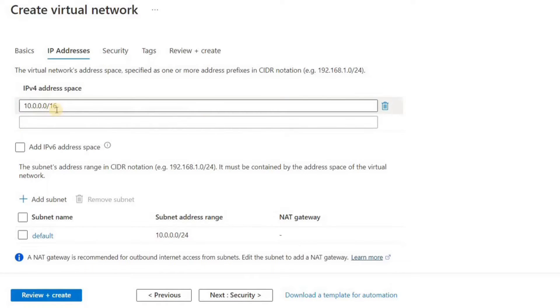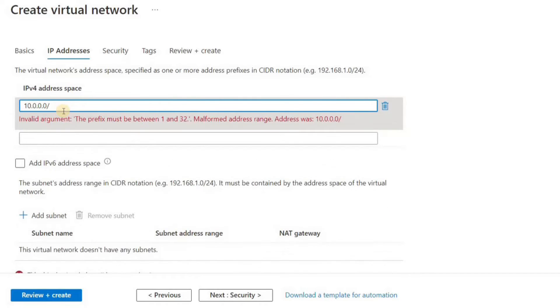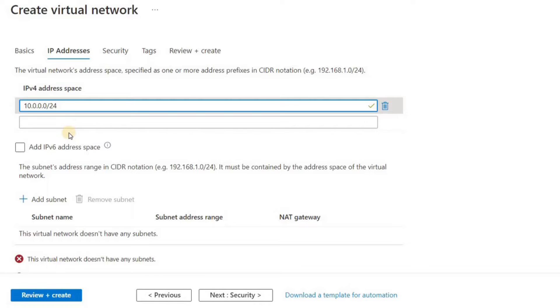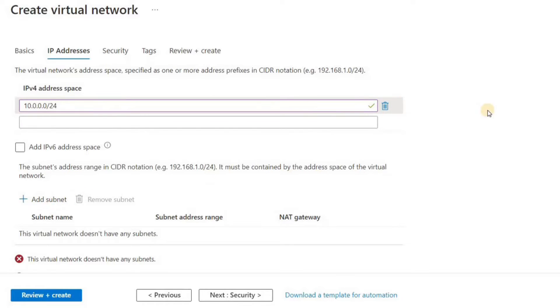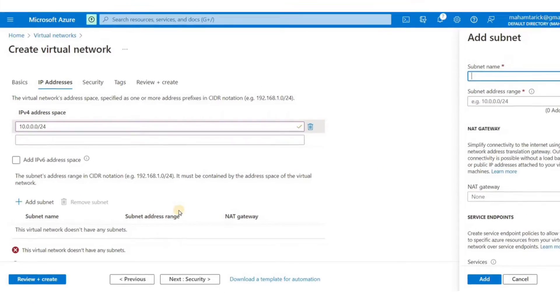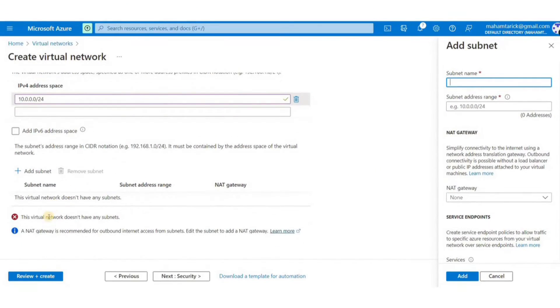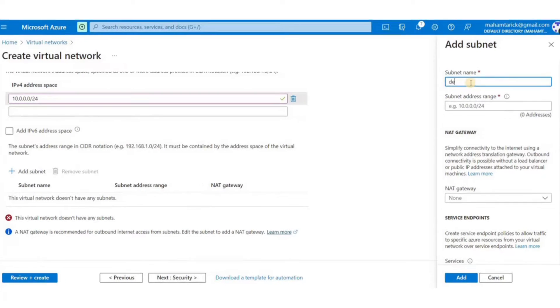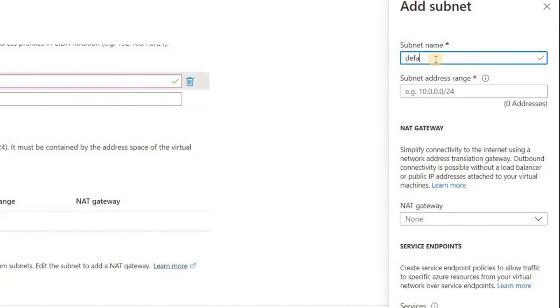I'll just edit the address space here. I'll add 10.0.0.0/24. And then I'm going to add a new subnet here. The new subnet will have the IP range of 10.0.0.0/25.